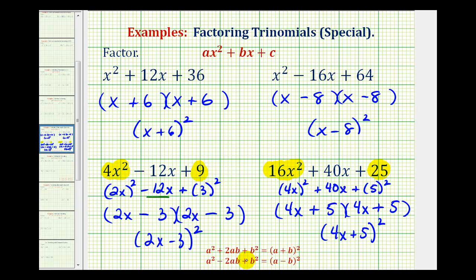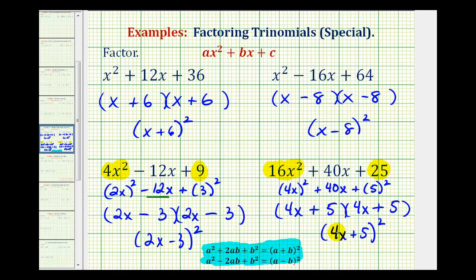As I've said before, I'm not a big fan of just memorizing formulas. But in this case, if we recognize that the first term and the third term are perfect squares, my suggestion is to go ahead and factor it as a perfect square trinomial, and then just check to make sure it works. I hope you found this helpful.